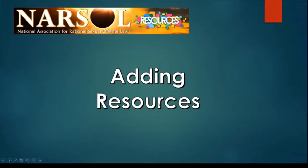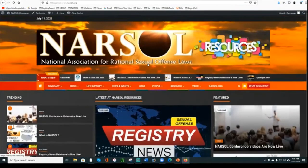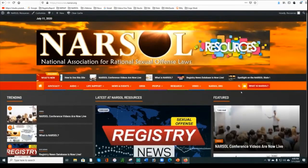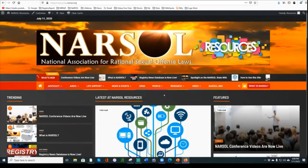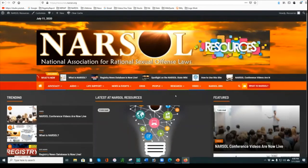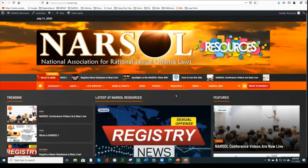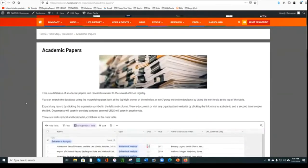How can you add resources to this website? The website's strength is truly the knowledge of our members. Let's say you have knowledge of an academic paper that would be of great assistance to other people doing registry reform research. This is where the website really shines, because it allows your individual knowledge to become shared with the entire group so that people aren't having to reinvent the wheel and rediscover resources that someone in the group already knows about.